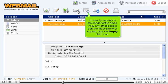To send your reply to the sender of the email and any other people sent the message or to be copied, click the Reply All icon.